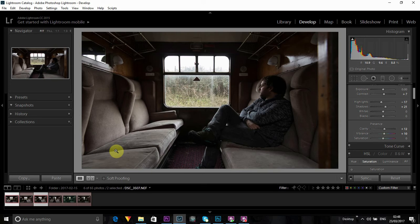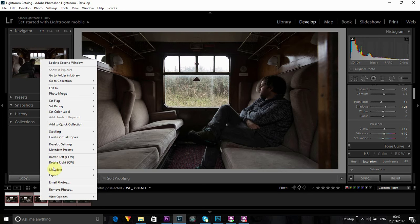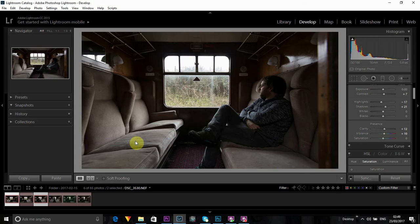As long as you've got Photoshop, you can open up layers in there. So just right-click out here, go to editing, scroll down, and open as layers in Photoshop.